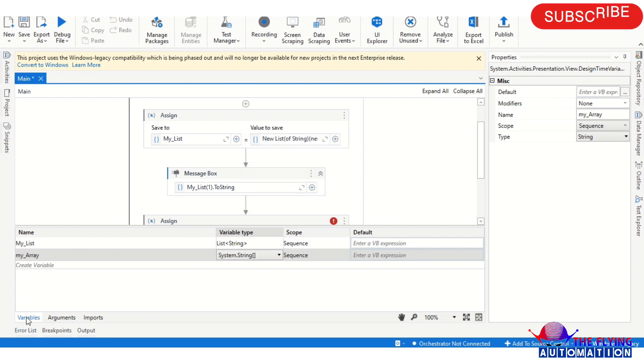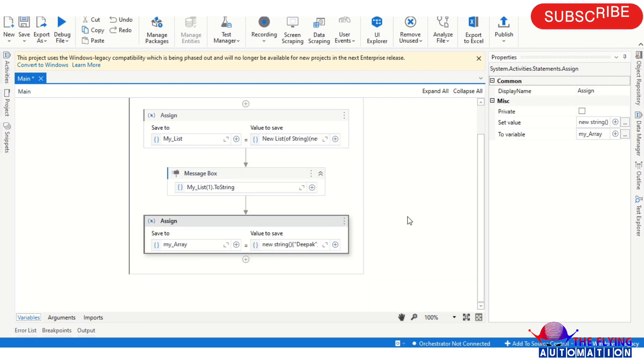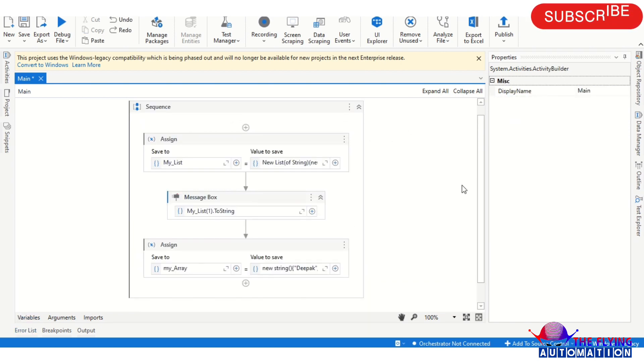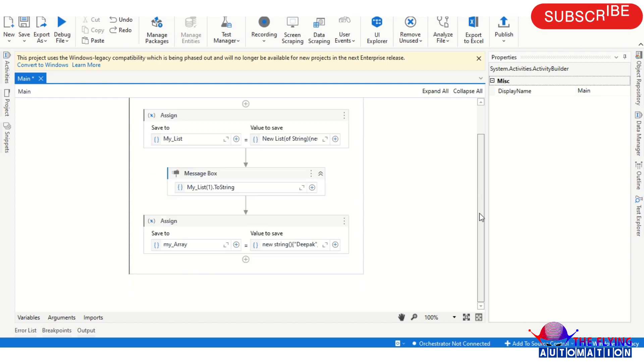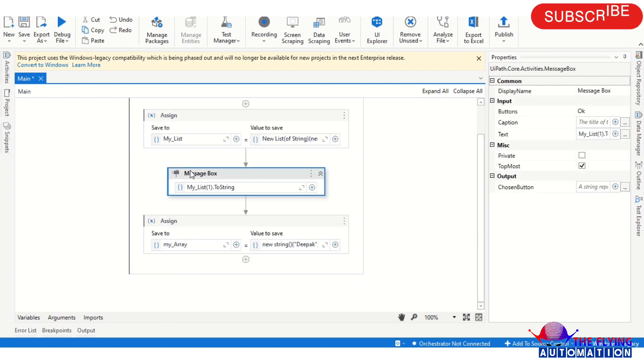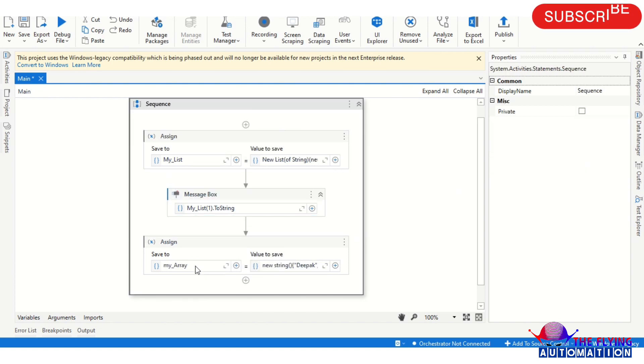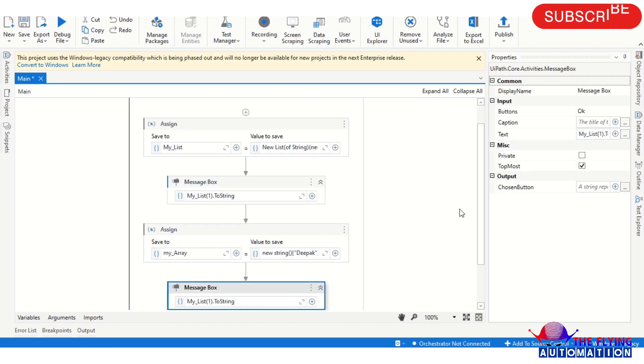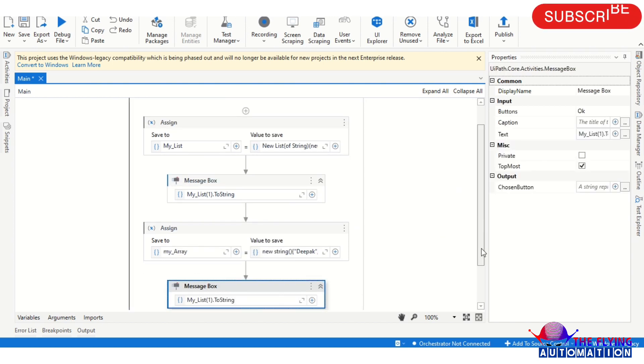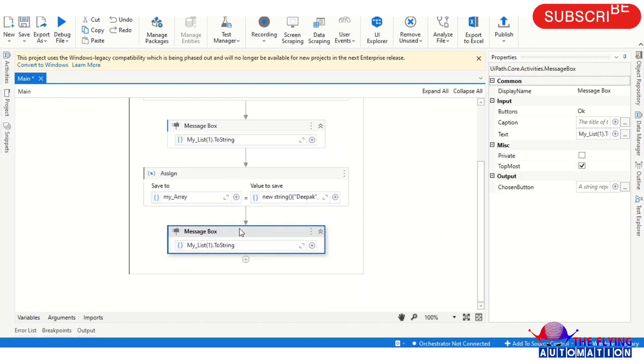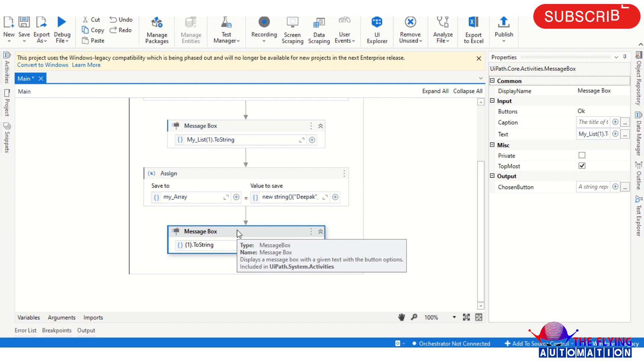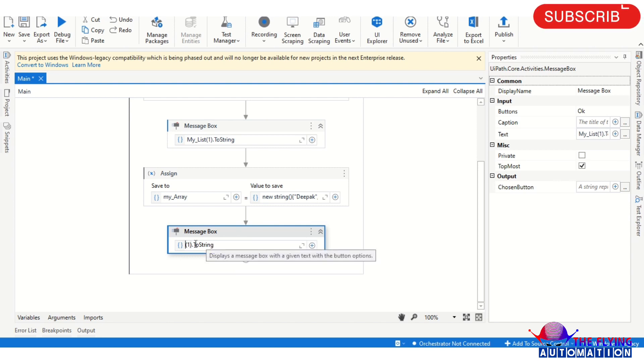So now we have assigned the value. Now again we can use the message box activity to see the array value. So here writing MyArray.